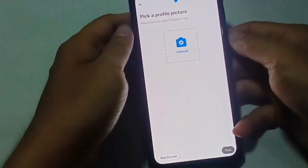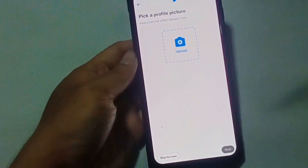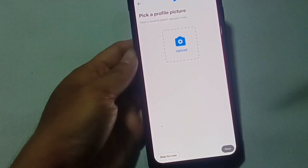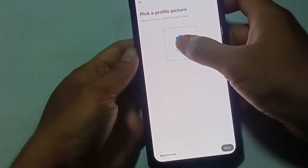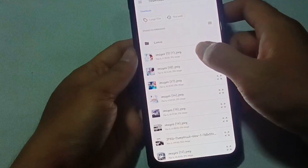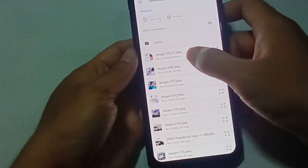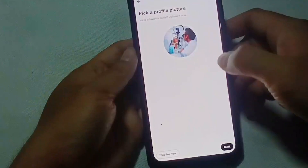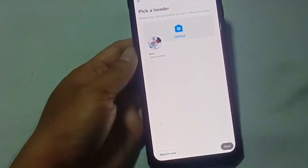Just tap on set up profile. As a first step to setting up our profile, we need to upload our image. Just tap upload and choose existing photo if you already have a downloaded picture, and then hit apply. Then click next.